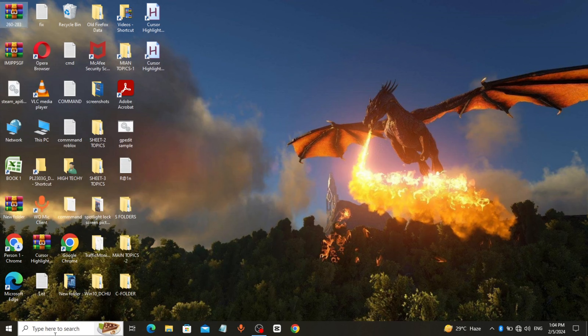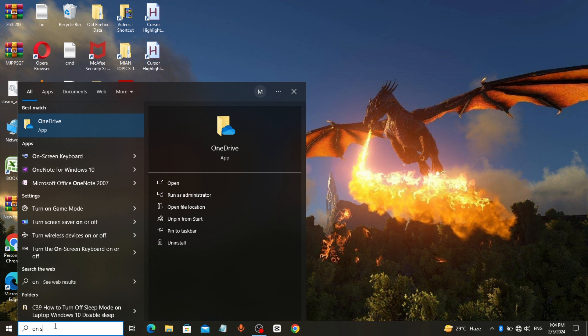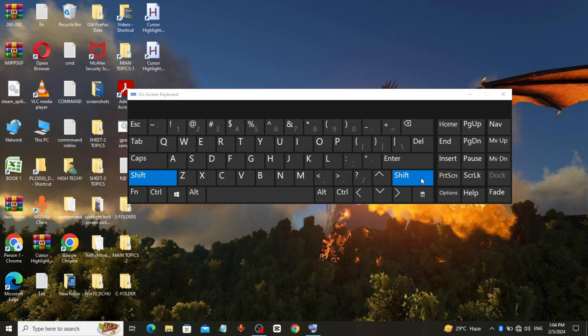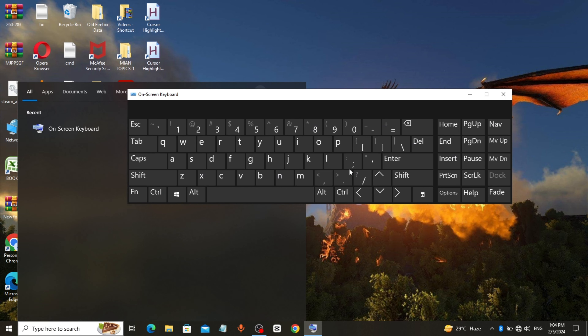Method 1: How to lock keyboard. Press and hold the right shift key for 8 seconds until you hear a beep sound. Click on yes. Go to the Windows search bar — now I can't type because my keyboard is locked.